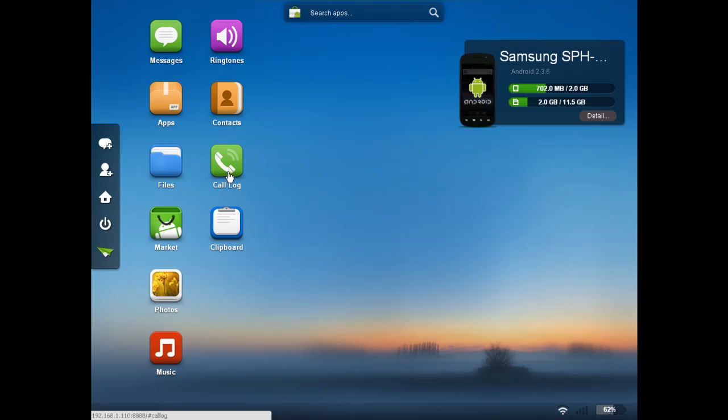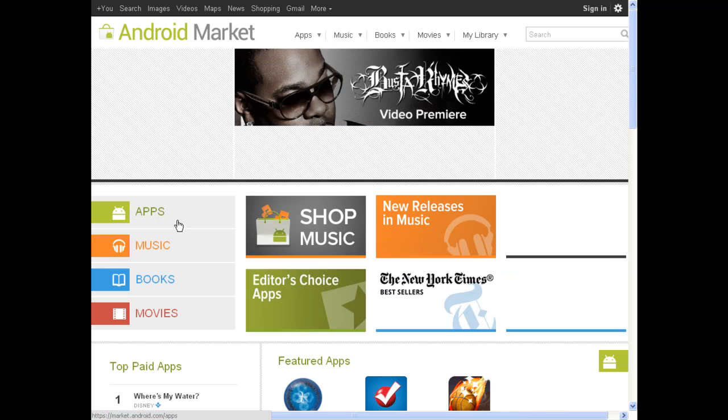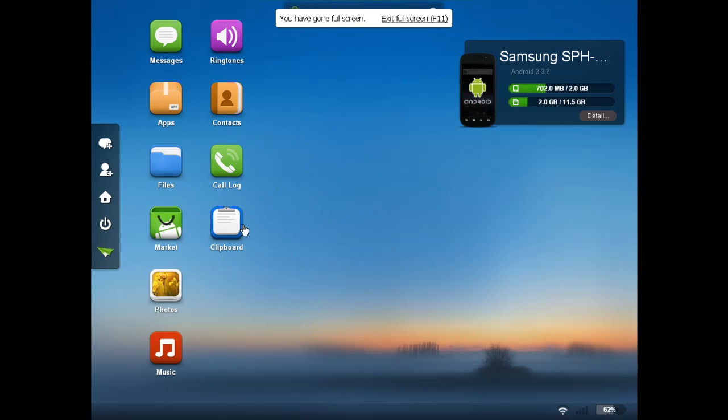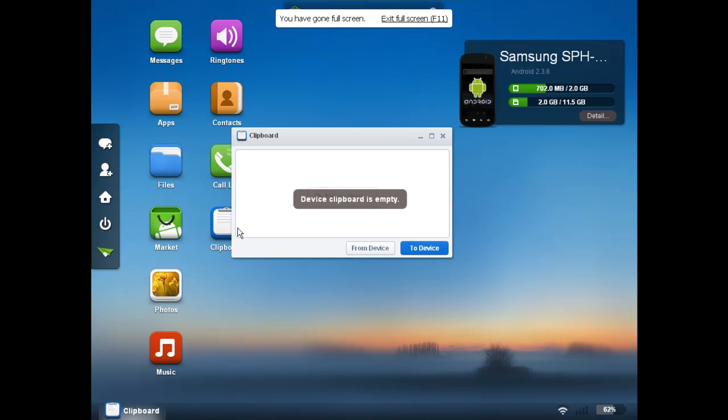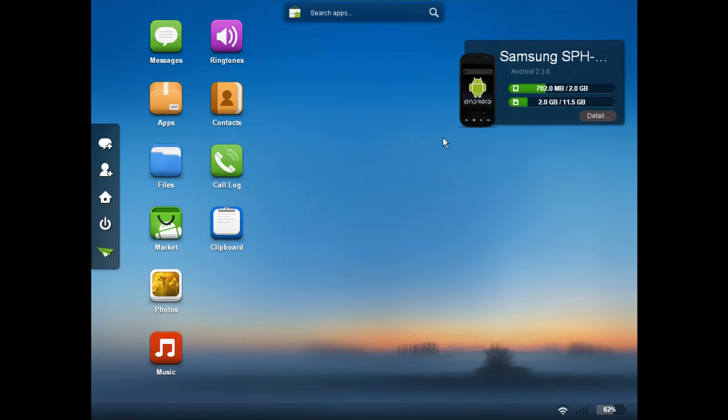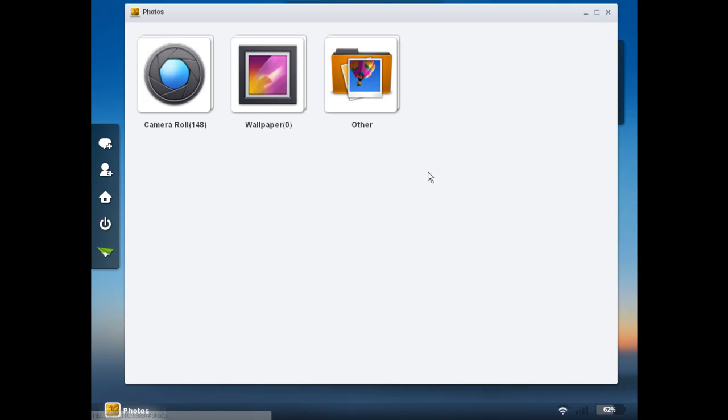You can access your call log and get a list of all the phone calls you've made. You can launch the market. Now if you accidentally launch the market from AirDroid, it just simply opens it in a new tab. So you can always come back to AirDroid. If you click on clipboard, you can see the contents of your phone's clipboard. So if you've been copying and pasting or cut and pasting text or numbers on your phone, you can access that there.